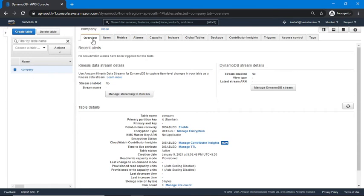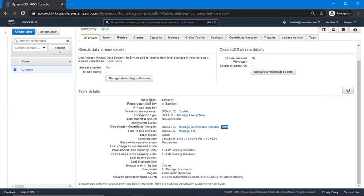In the Overview tab we can see all the table details, including the table name, partition key with data type, sort key, point-in-time recovery status, and all other available options.